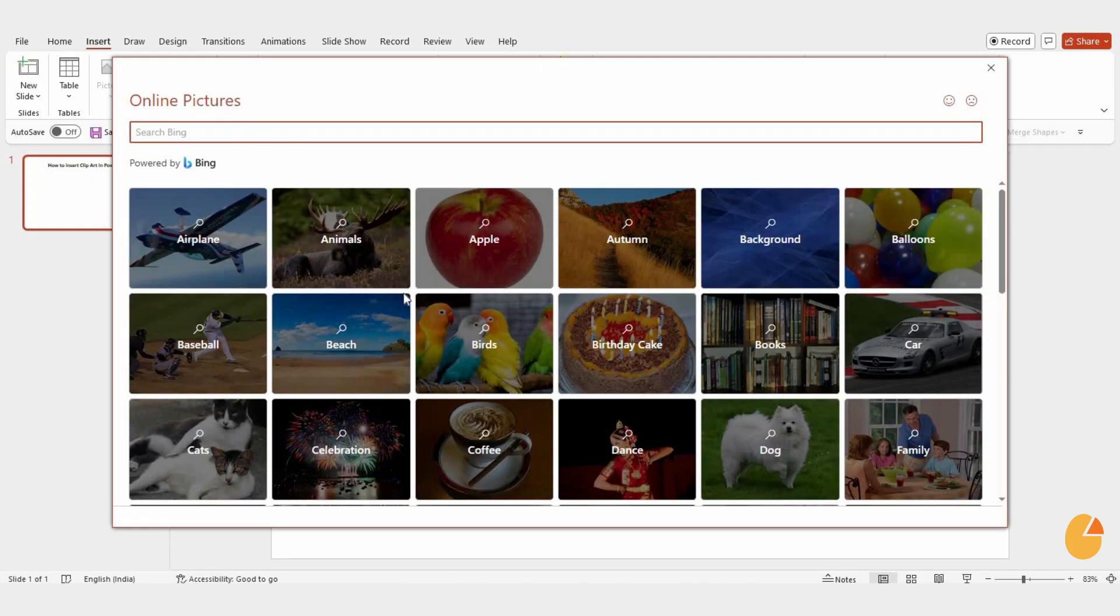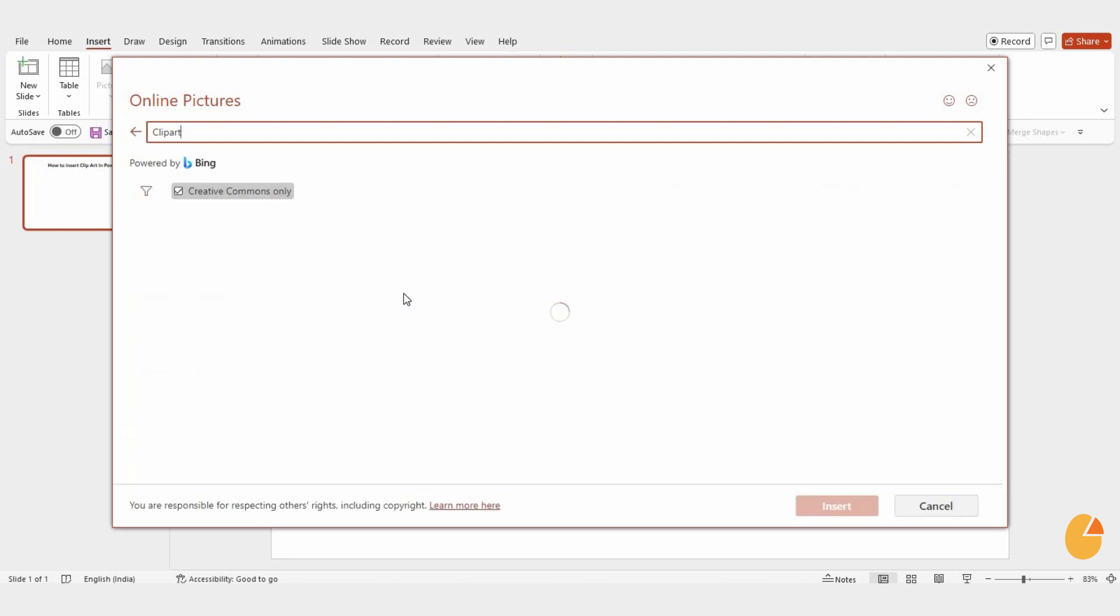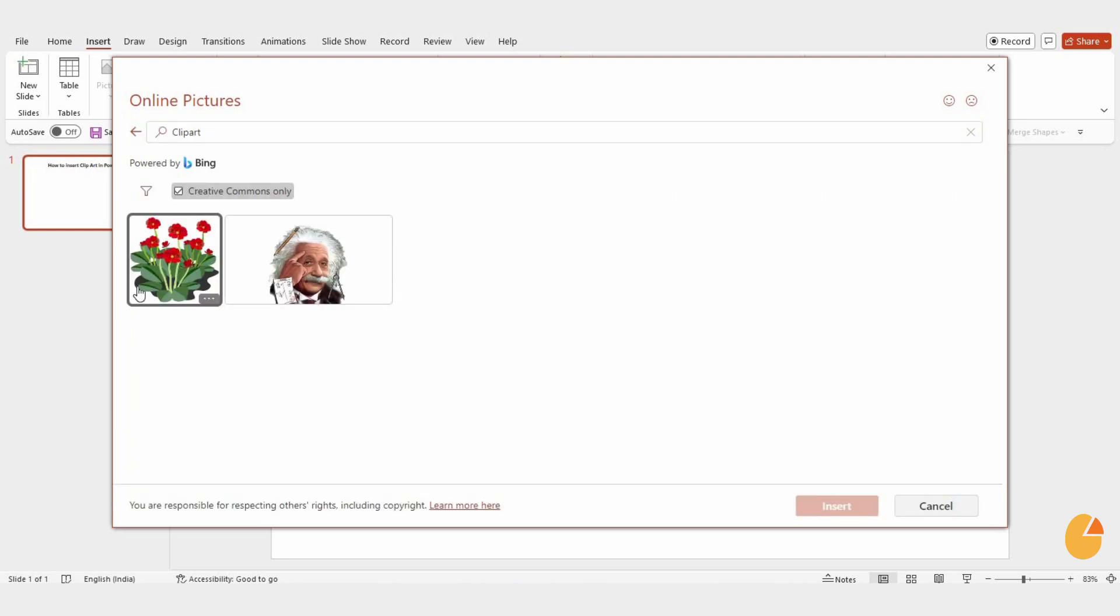A panel will open where you can search for clip art. Simply type in clip art and hit enter. You'll see a variety of clip art options appear.